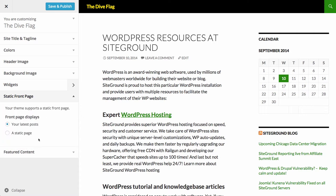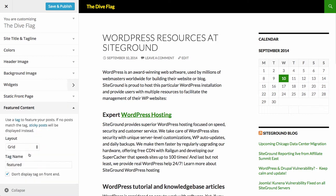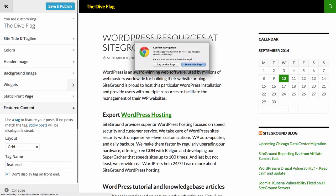You can change to a static front page. We don't have any pages set up yet, but if we change it we'd be given the option to choose which page we want. We can also change the feature content and layout. If you click Save and Publish, the changes will show on your website. However we're not going to do that for now, so we'll click out and go back to the themes page.